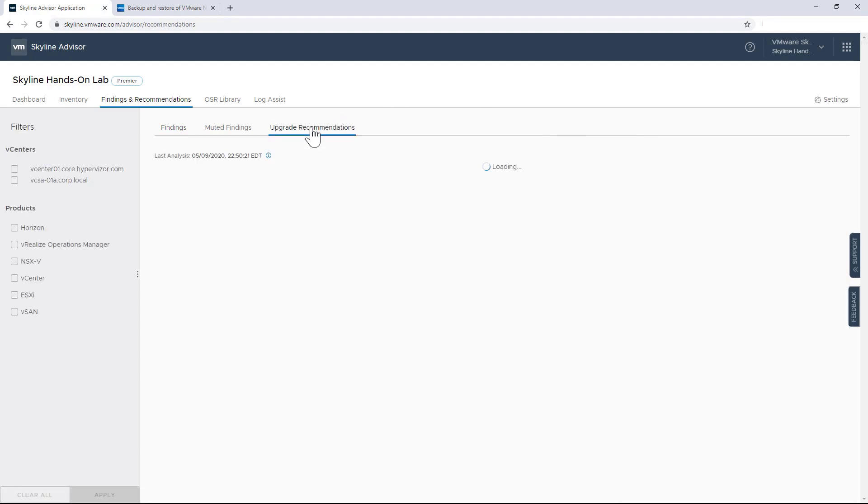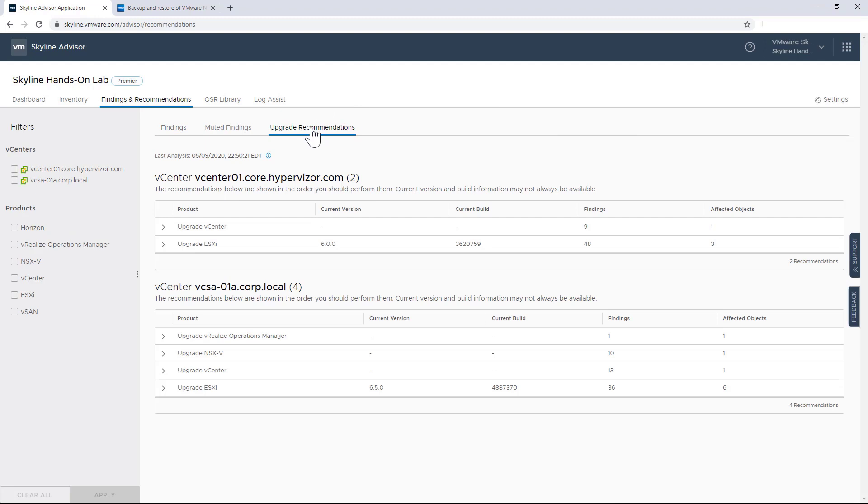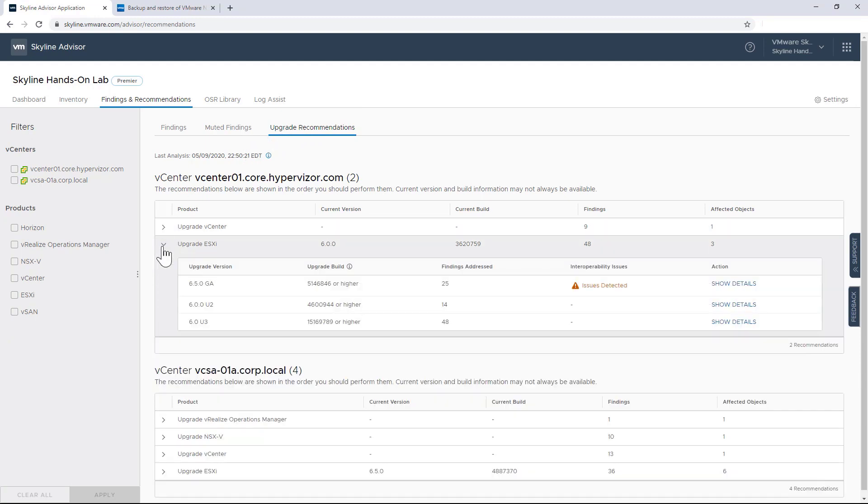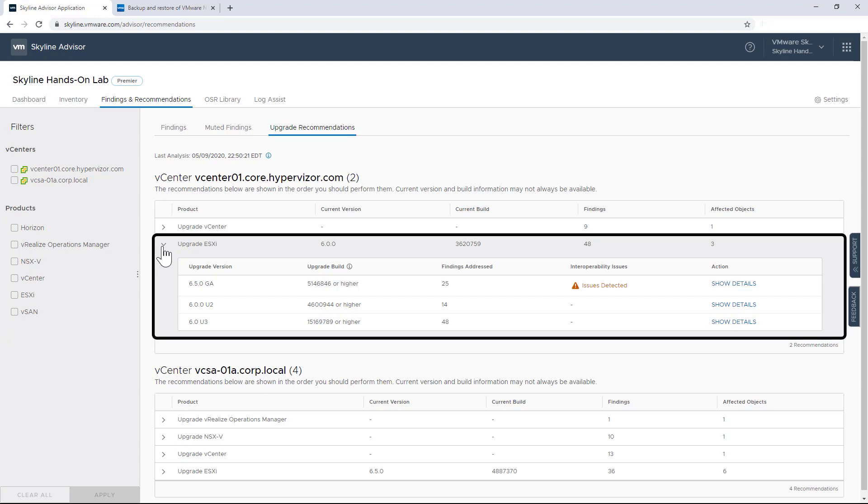Now moving over to Upgrade Recommendations. Upgrade Recommendations are available under Findings and Recommendations. Clicking on Upgrade Recommendations displays all of the potential upgrades that are possible for this environment. And they're sorted by vCenter Server. And if there are multiple upgrade recommendations, they are displayed in the order of upgrade sequence. And so in this example, I have three ESXi hosts that are being managed by this particular vCenter Server. And there's three upgrade recommendations, including the minimum build number for each version. And so in this case, if I were to upgrade to minimum build number 6.0U3, I would resolve 48 potential issues discovered by Skyline within this particular environment.